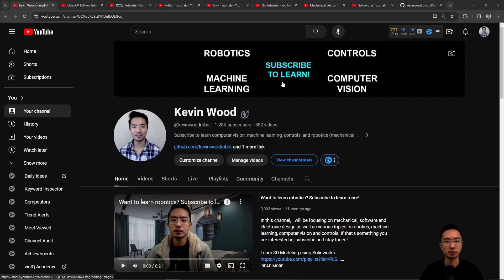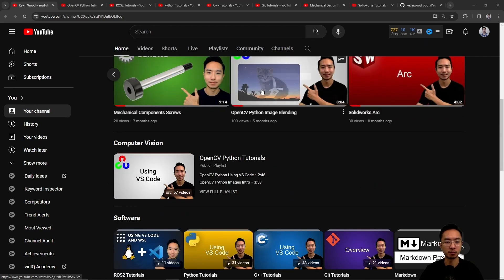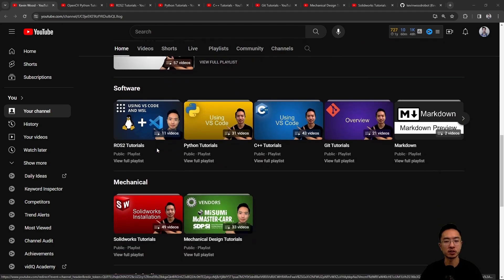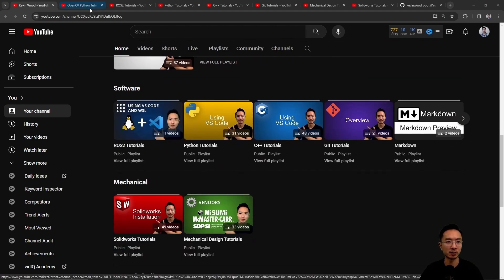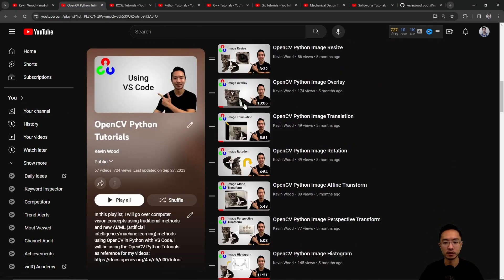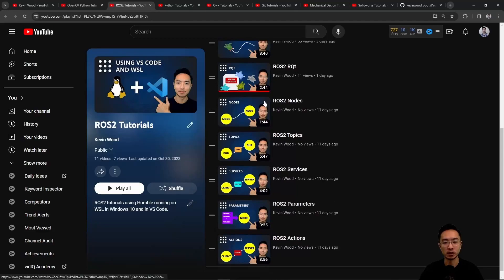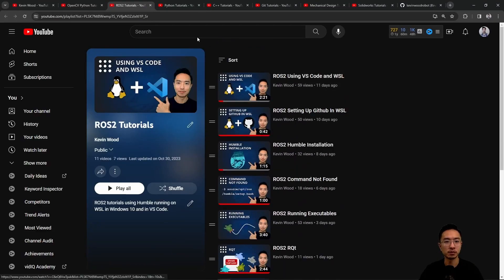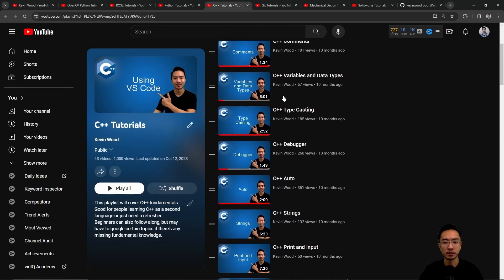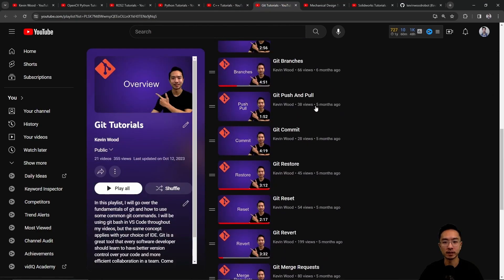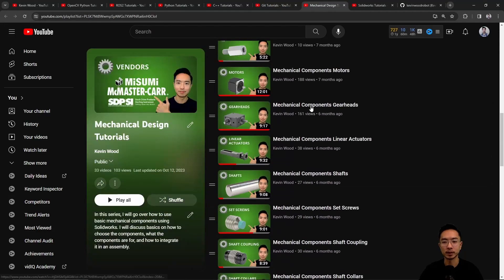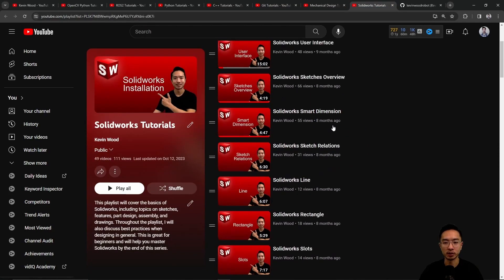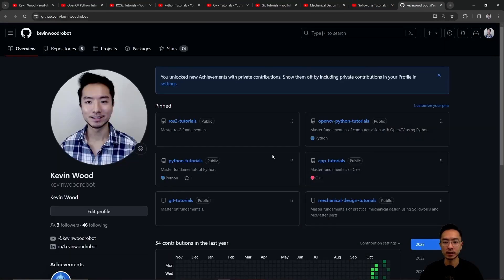and computer vision, so subscribe to learn more. I have a bunch of playlists on computer vision, software, mechanical - this one's on OpenCV, ROS2, Python, C++, Git, mechanical design, SolidWorks, and here's my GitHub that goes along with it.